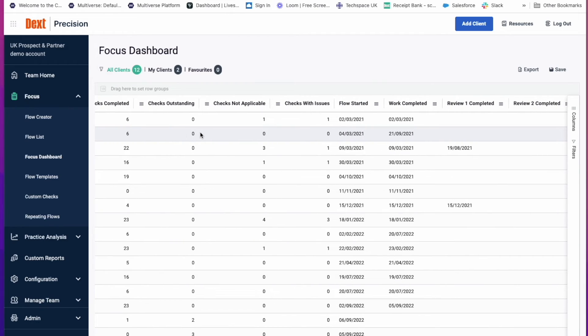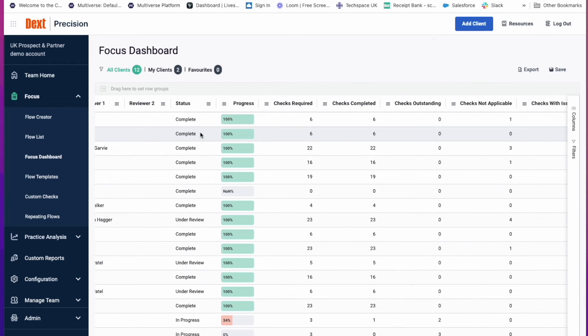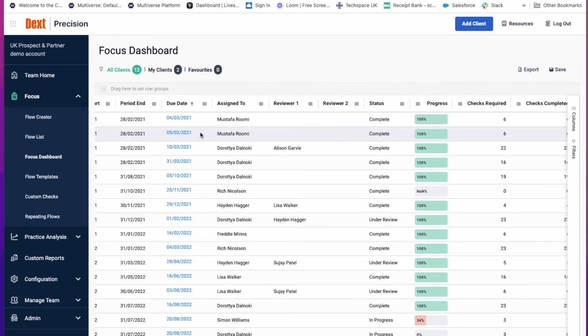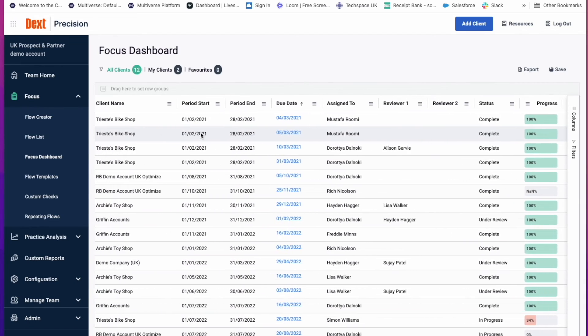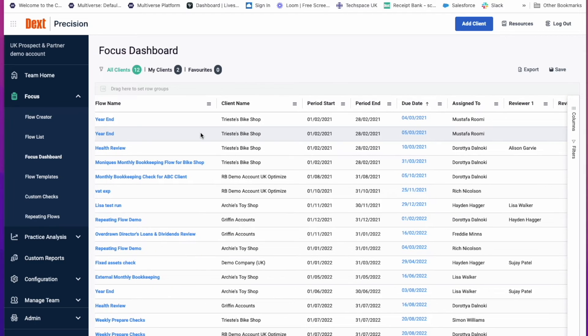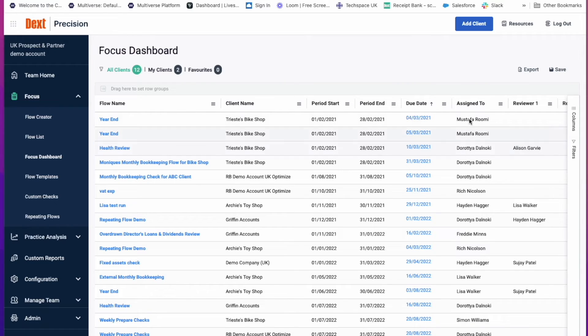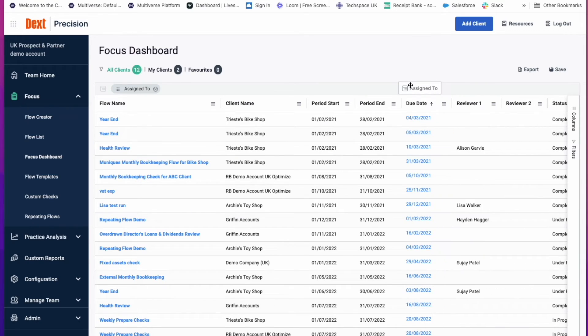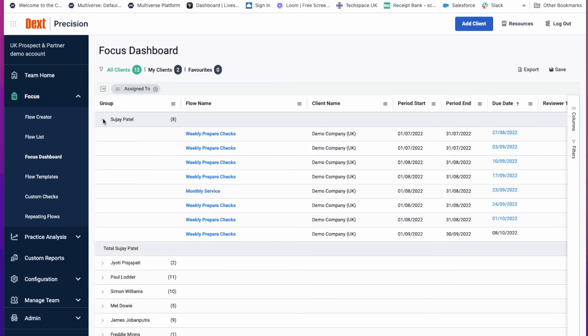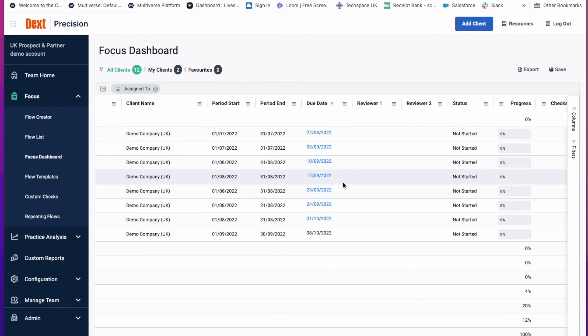This fast, full coverage overview of your firm's workload will help to track progress, standardize your team's processes, and deliver a consistent service to your clients. You can customize this to make it easier for you to view. For example, you can grab the assigned to field up into the grouping area, which will group the report by all of your team members. Here, you can do the dropdown and see which flows have been assigned to which team members and the status of those flows.